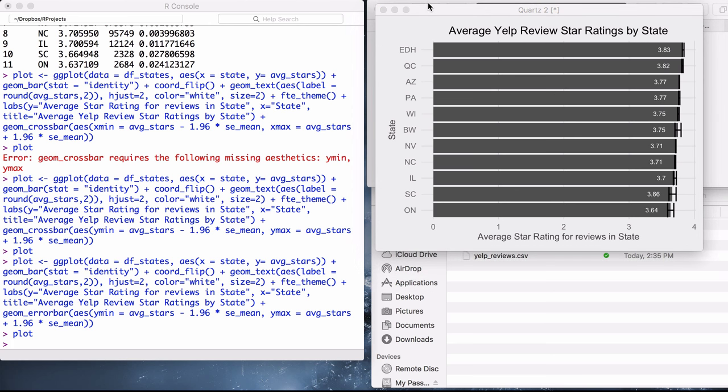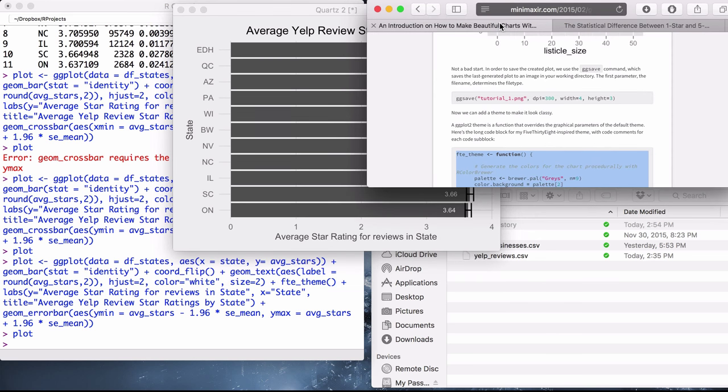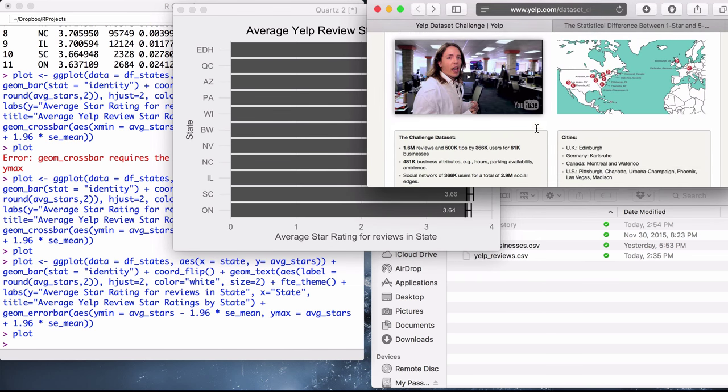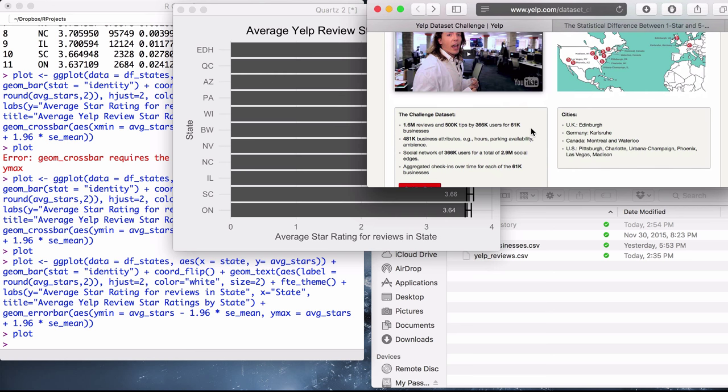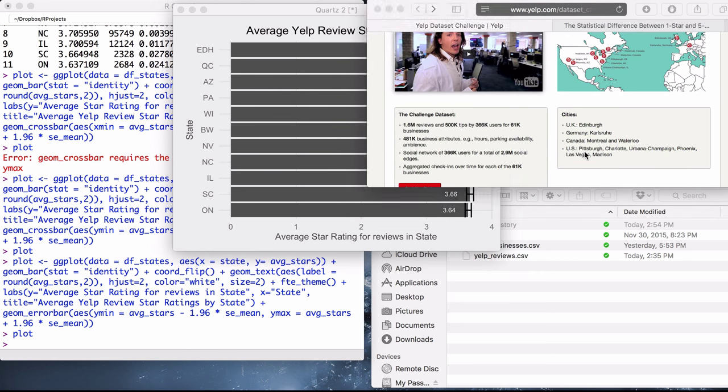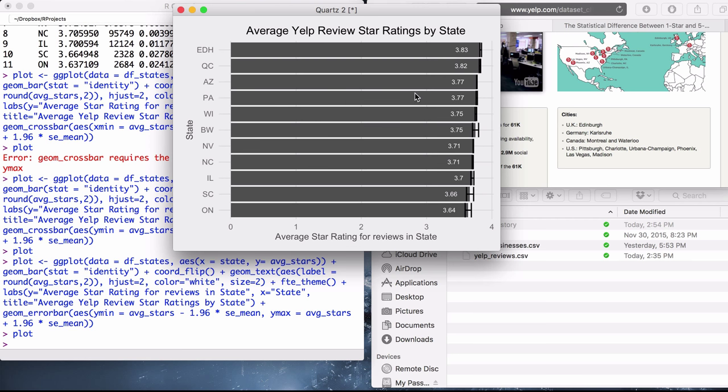But if you look at the analysis, let's compare it to the cities from the original dataset challenge. We have EDH, who I assume corresponds to Edinburgh. And Canada, Quebec is Montreal, of course. And then we have Arizona, Pennsylvania. So it's interesting that there's a slight edge from non-American countries in terms of review scores. But, unfortunately, in order to make that assertion more solid, we need more data, which unfortunately Yelp does not make it easy to get outside of this dataset challenge.